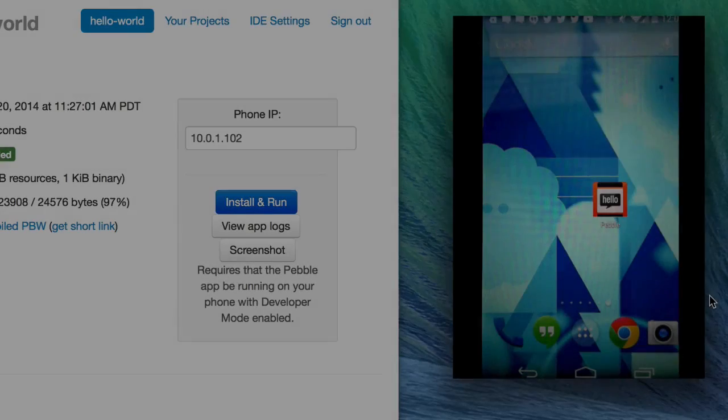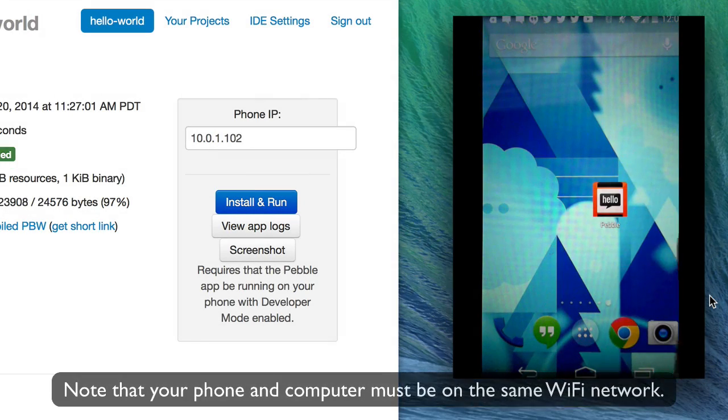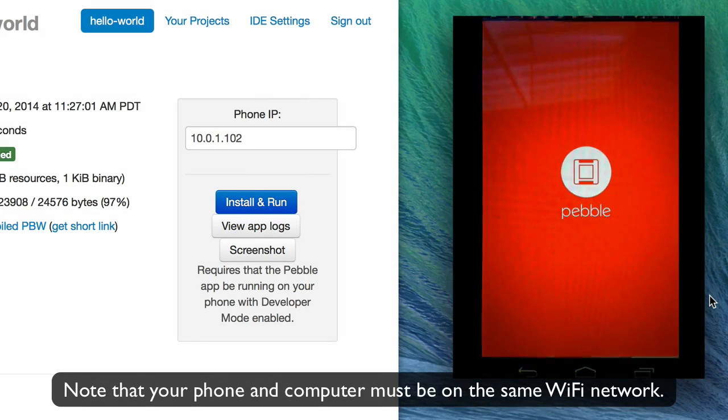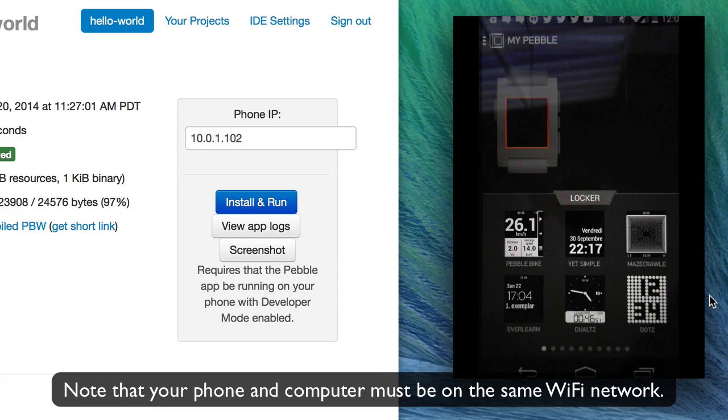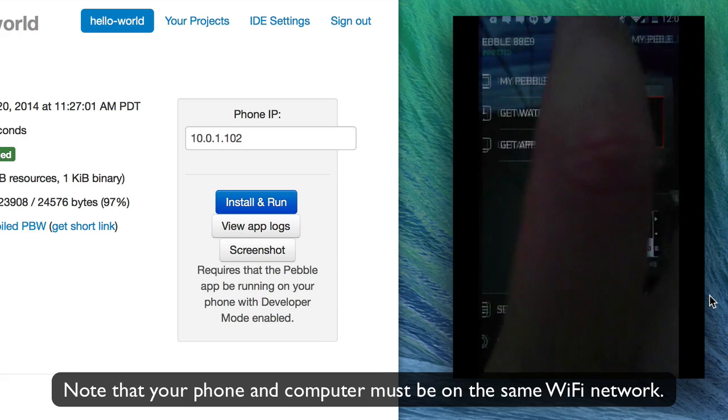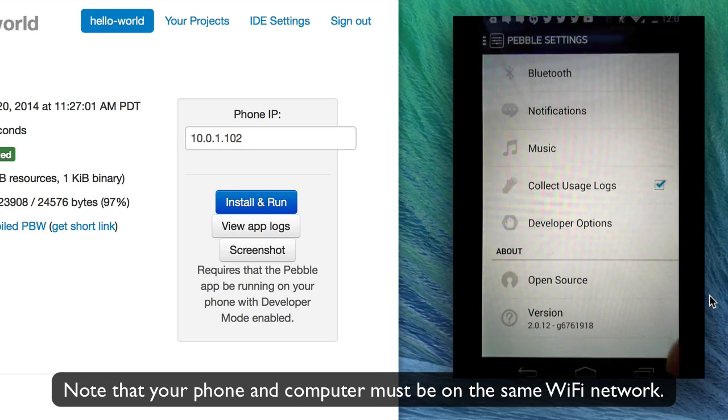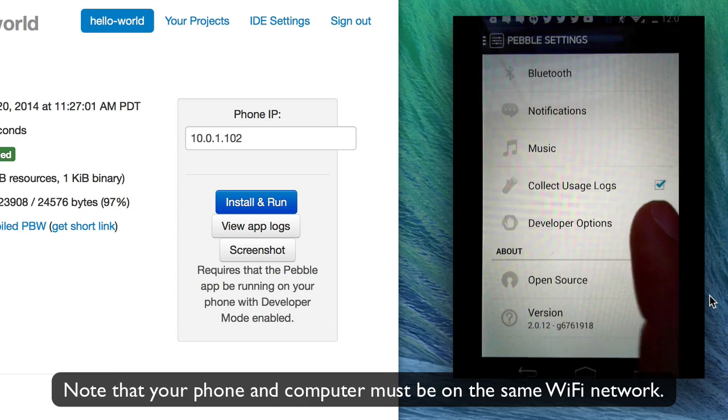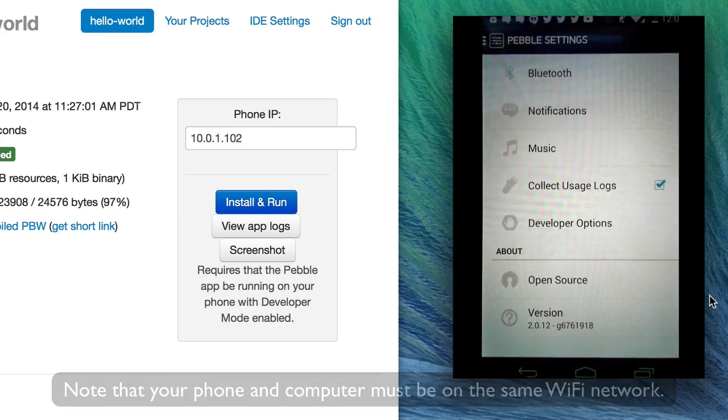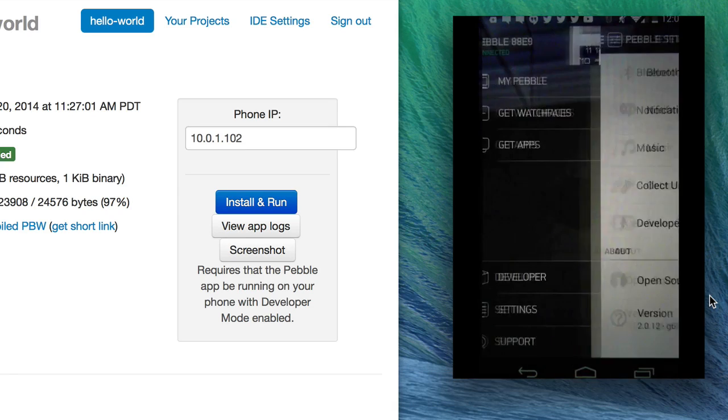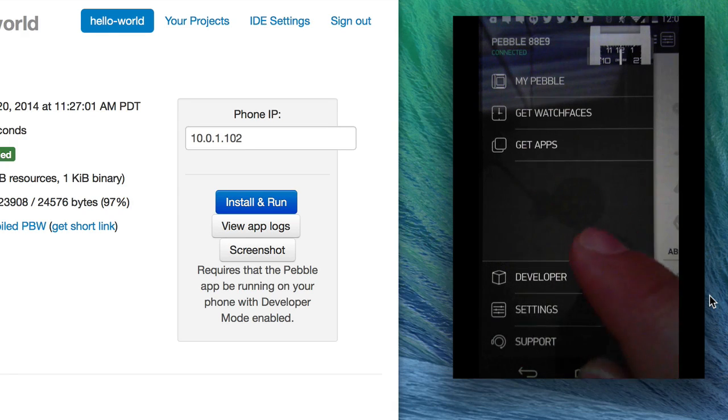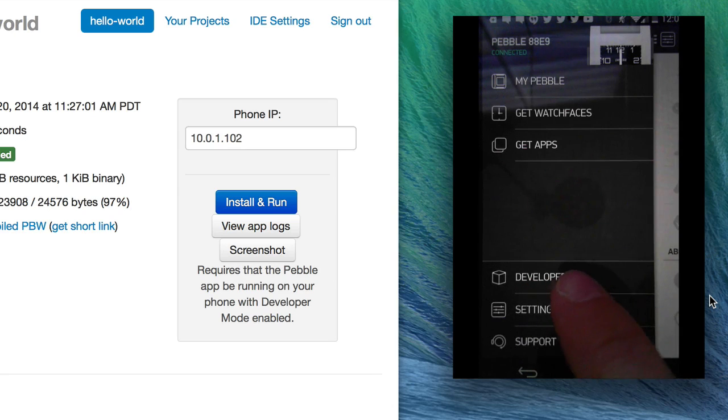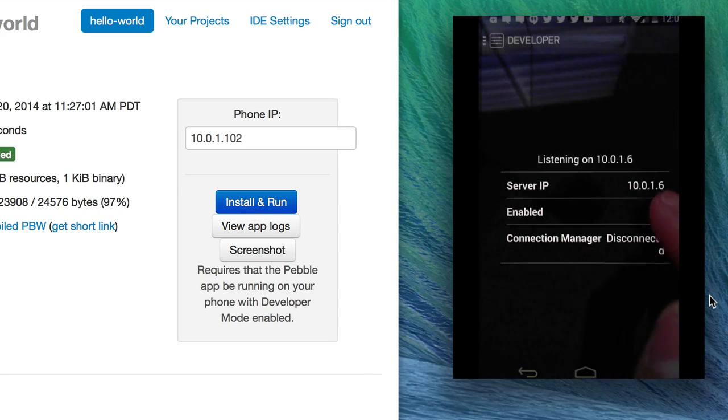On Android you just need to open the Android app and on the main menu if you go into the settings you'll find a Developer Options menu. And here you can enable developer connection, so check that and go back to your main menu and here we have that new Developer item.